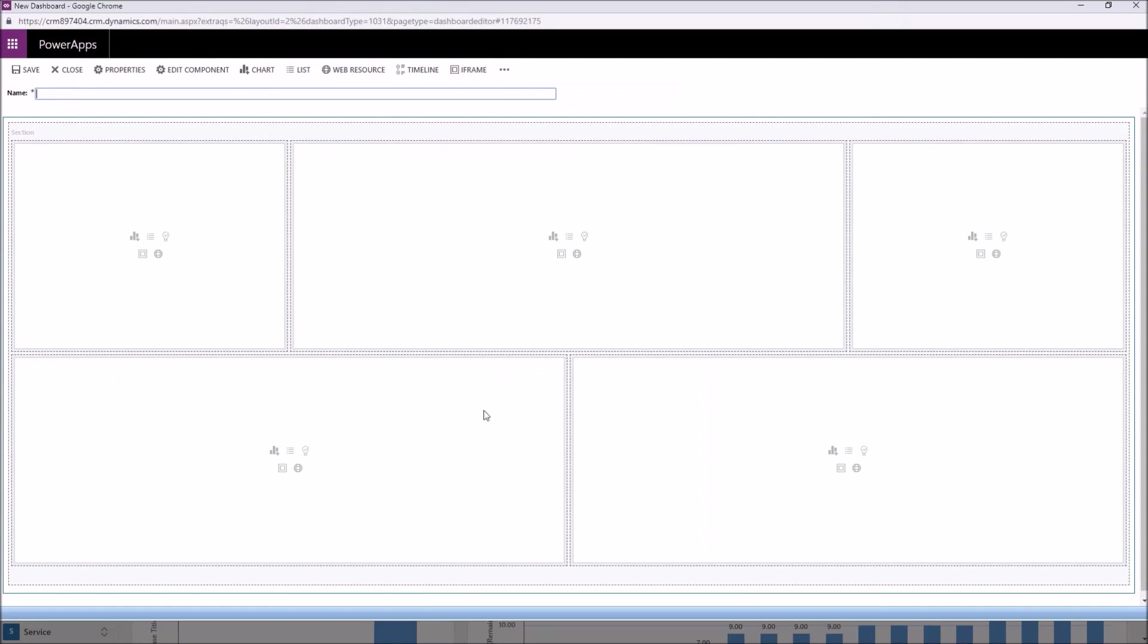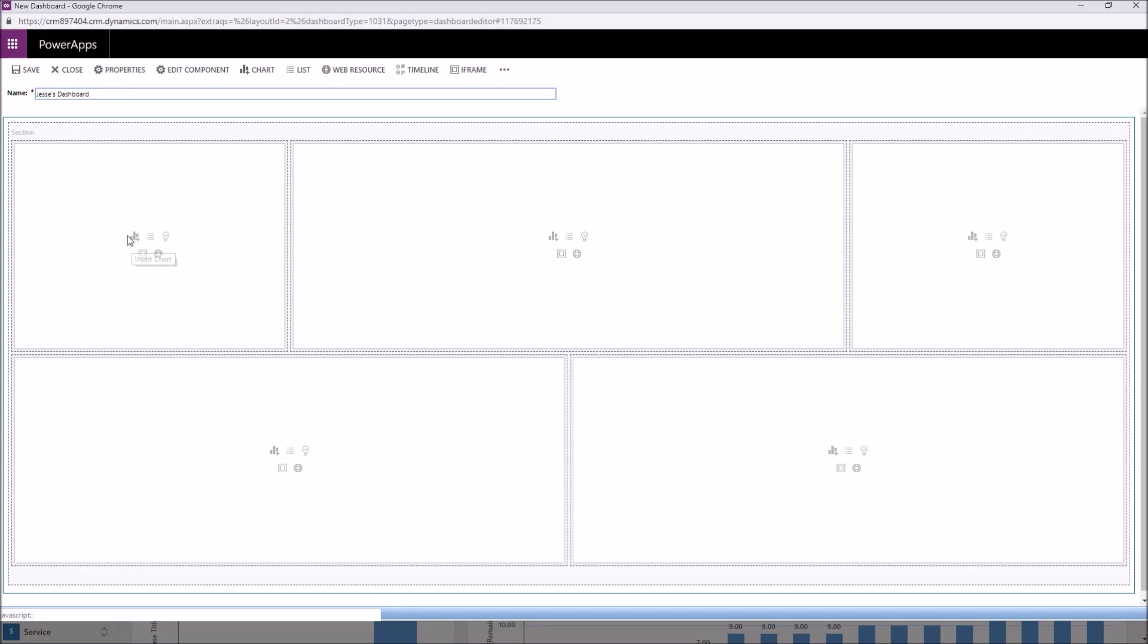And as this loads, you're going to notice that we've got five different areas where we can select a component. So we'll start by naming this dashboard and I'm just going to name it Jesse's dashboard. And going into the very first component, here are our options.